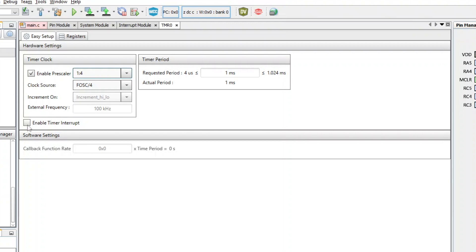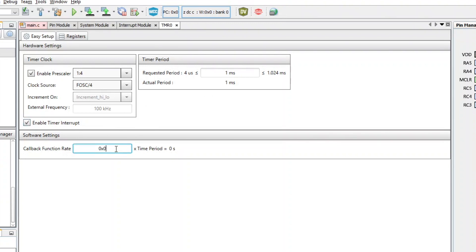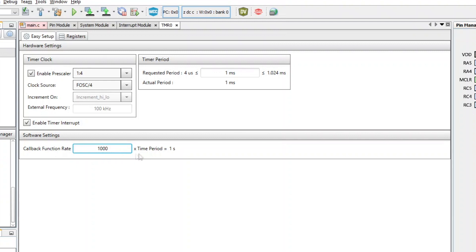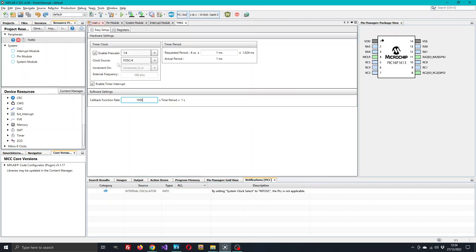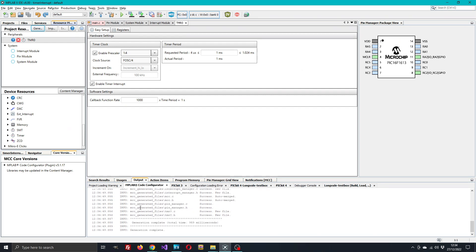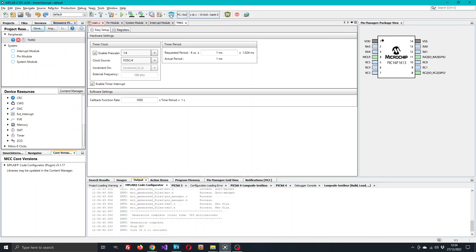What we also need to do is enable this timer interrupt option here. We have a second ability now down here through software which will be automatically generated. We have the ability to do a further divide down of this one millisecond, so we can put a number in here that we want to divide that by. If we put a thousand in there, that now gives us one millisecond divided by a thousand, which of course is one second. So that will now give us a callback function which will be called once a second, which can be quite useful. That's all we need to do to set up this timer. After that we just click on the generate button and that will generate the code. We check at the bottom it says generation complete, and it does, so we can dismiss this configurator window.